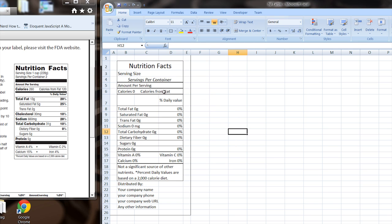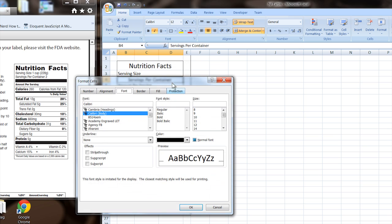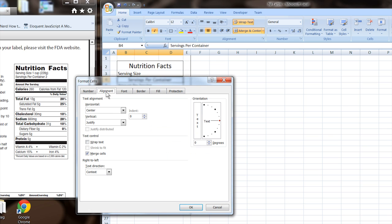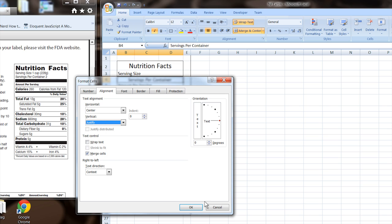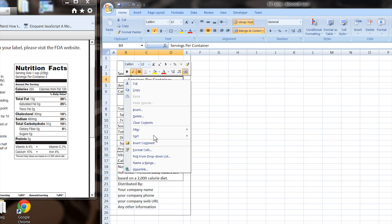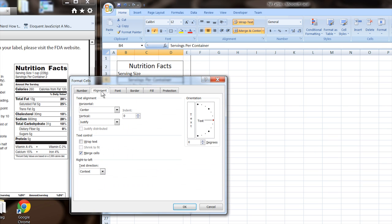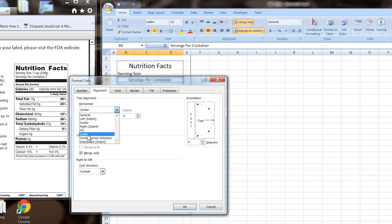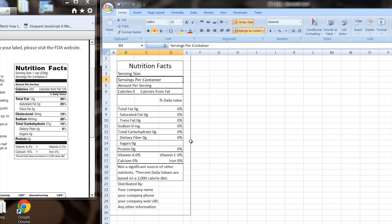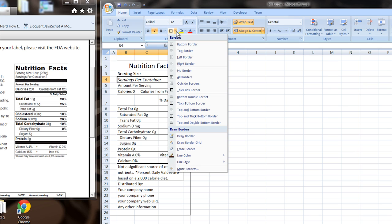We want to format the cells so we get the alignment right. We want it justified. Format cells alignment. There we go. Justify. There you go. Okay. So you see, you can adjust the cells to make them look how you want.